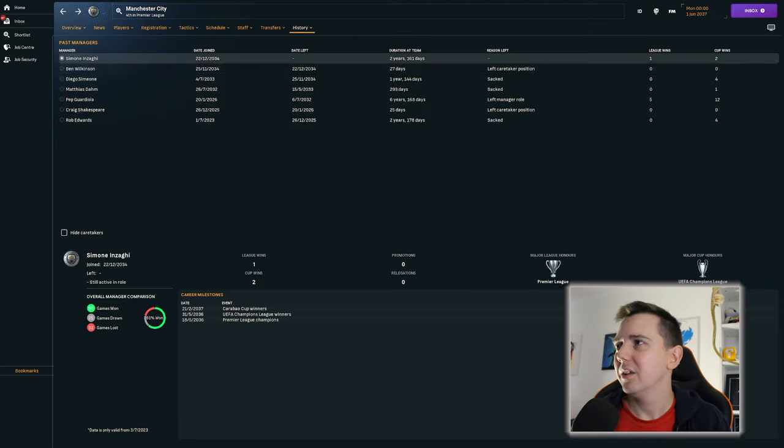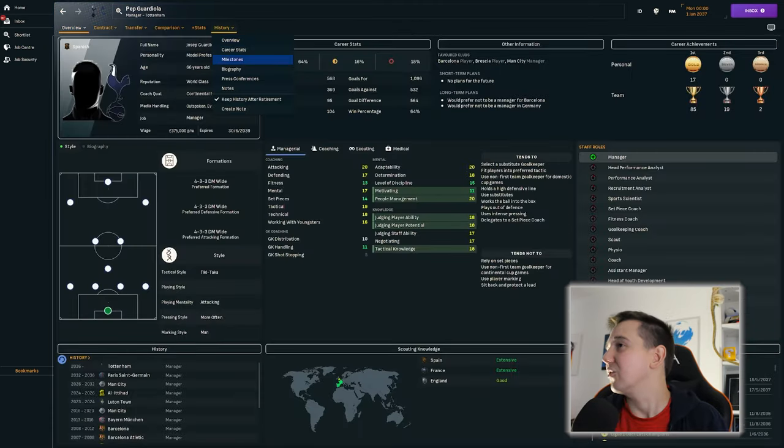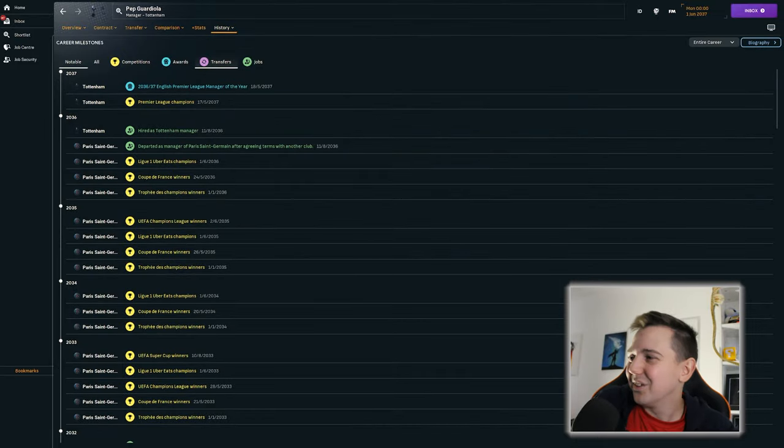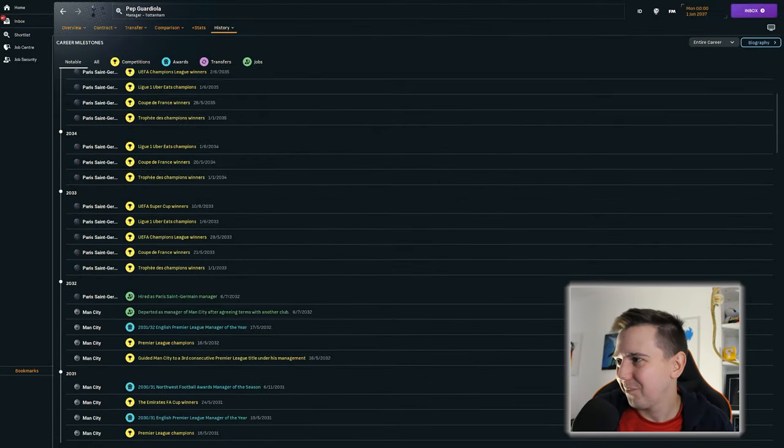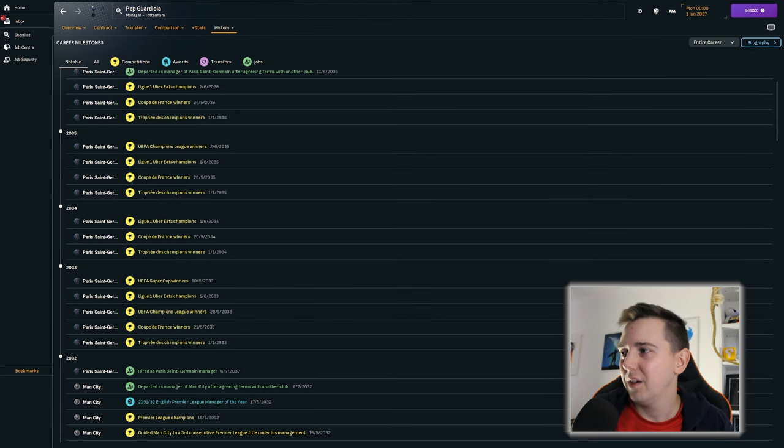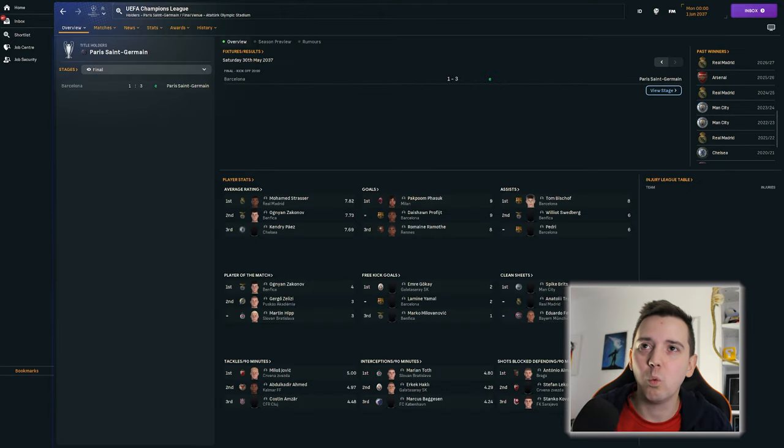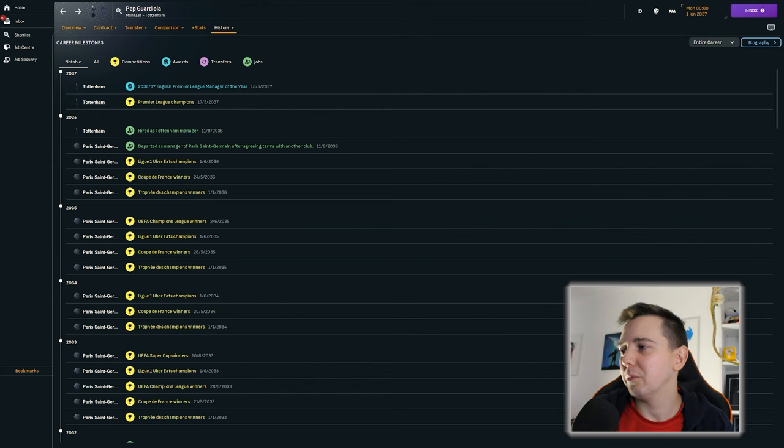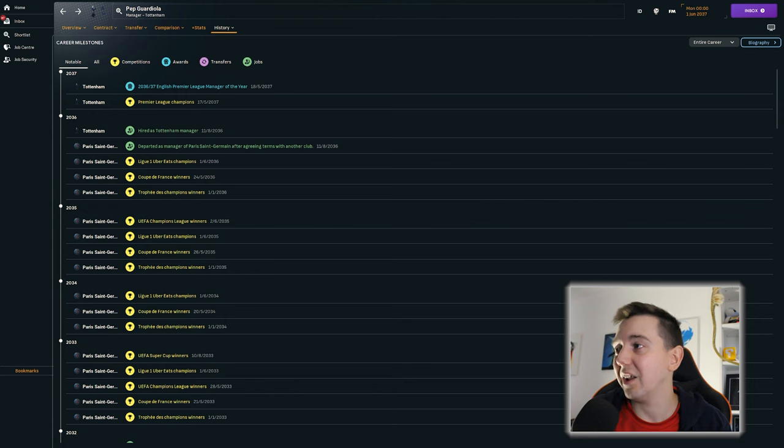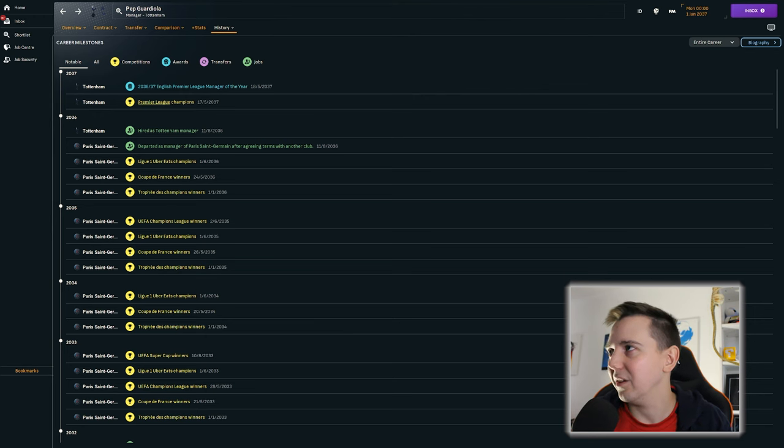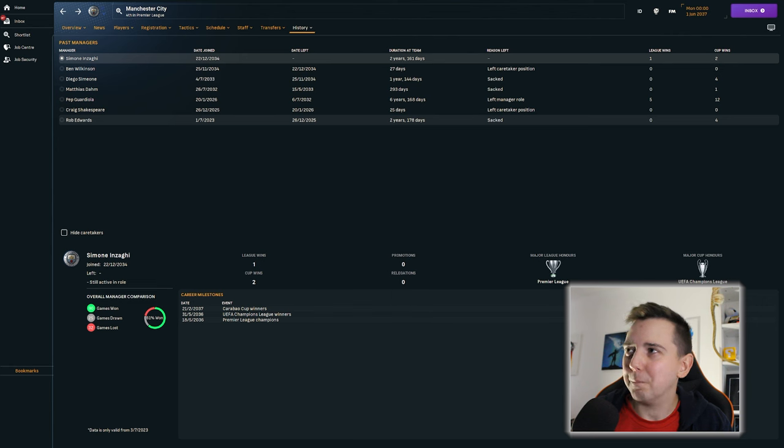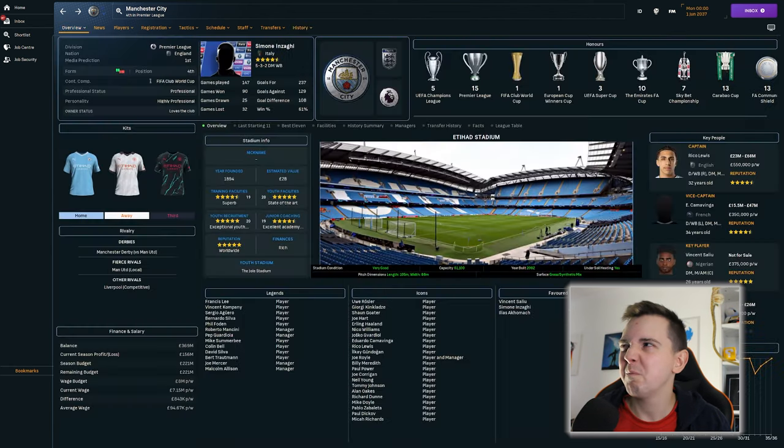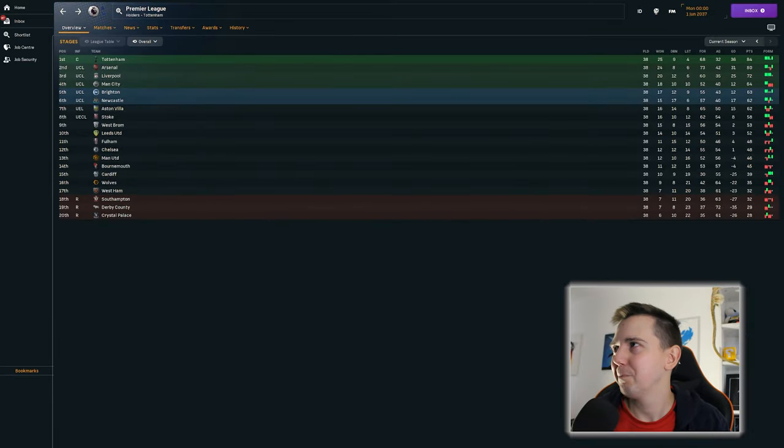So where did Pep Guardiola go to? He's not told him. So he left Manchester City. He went to PSG. Won them the Champions League. Was that their first Champions League? It would not have been. So he won them the Champions League. Won them the league. Won the league again. Won the league again. And the Champions League. And then left them to go to Tottenham where he's won the Premier League. Fair enough. But why would you leave PSG to go to Tottenham? I don't know.